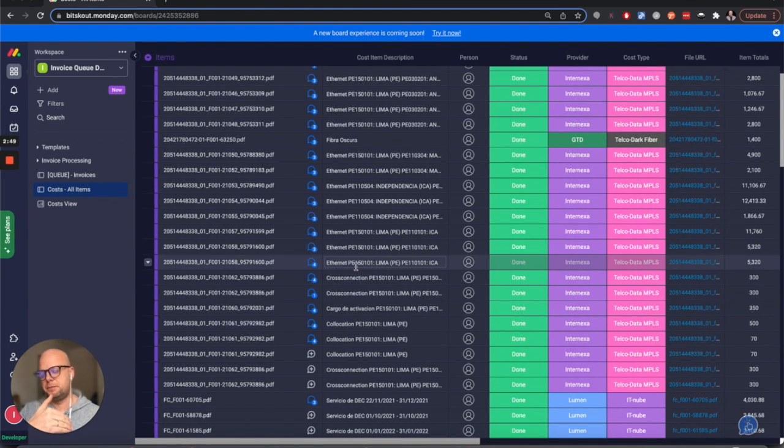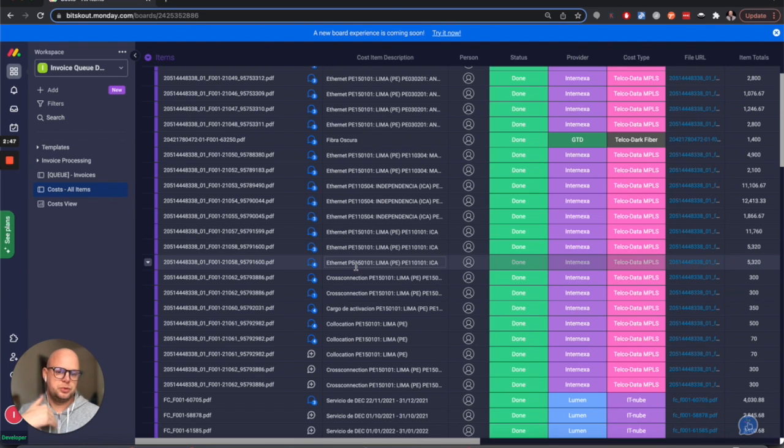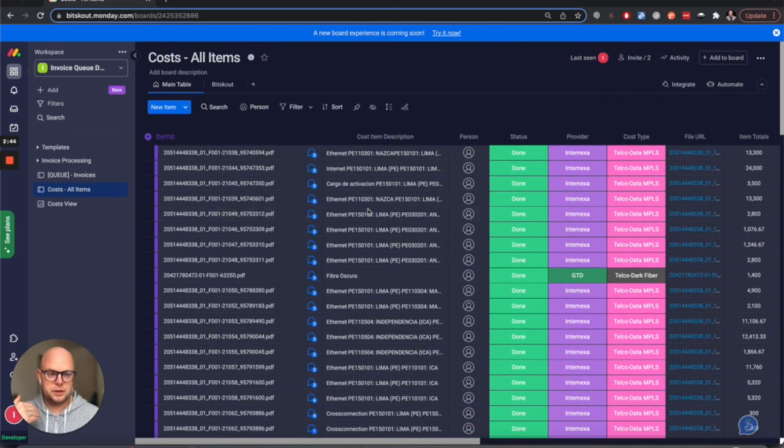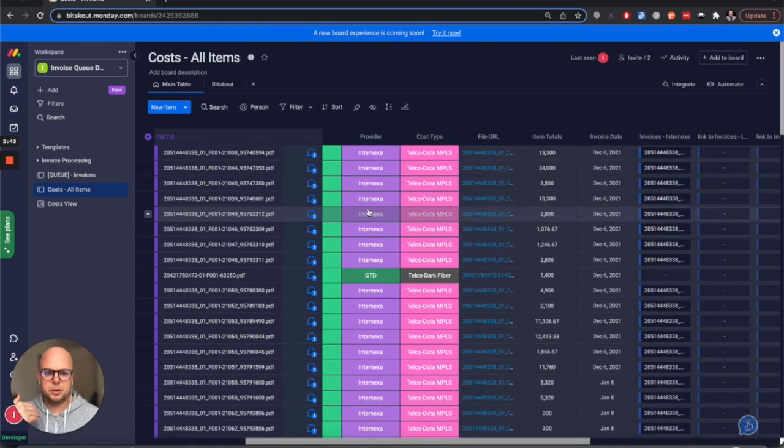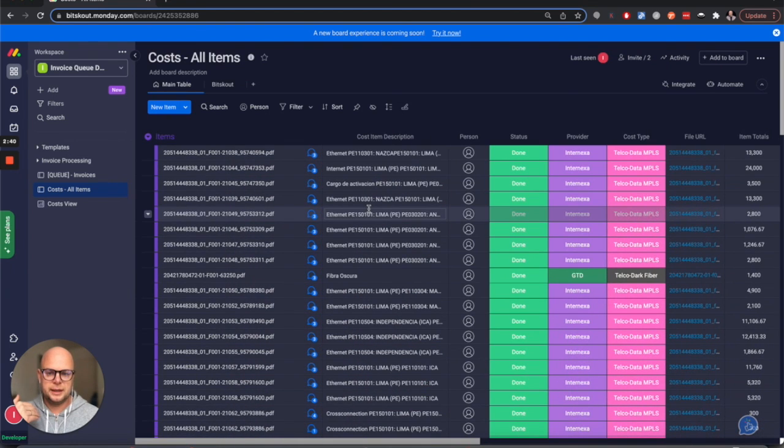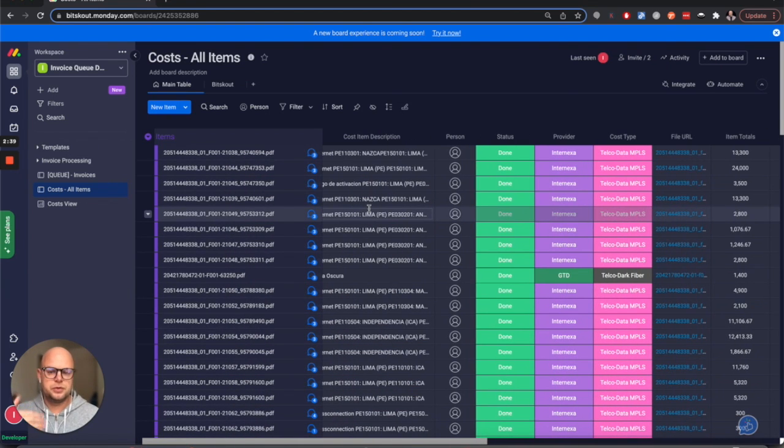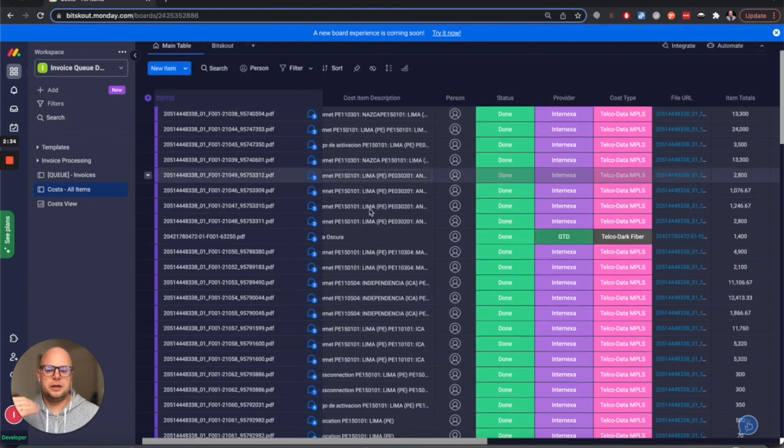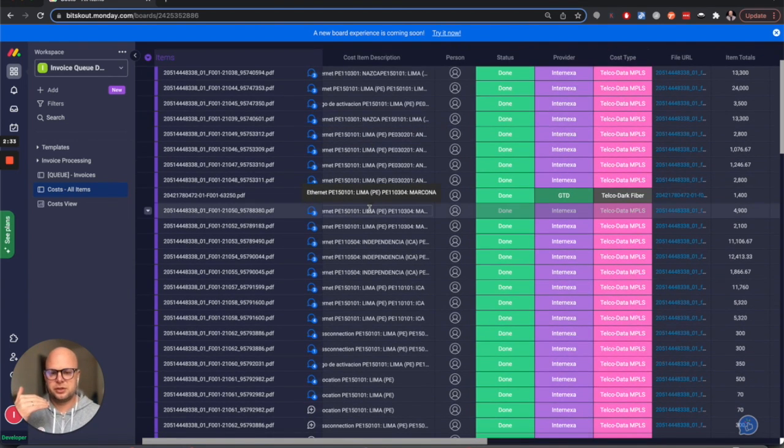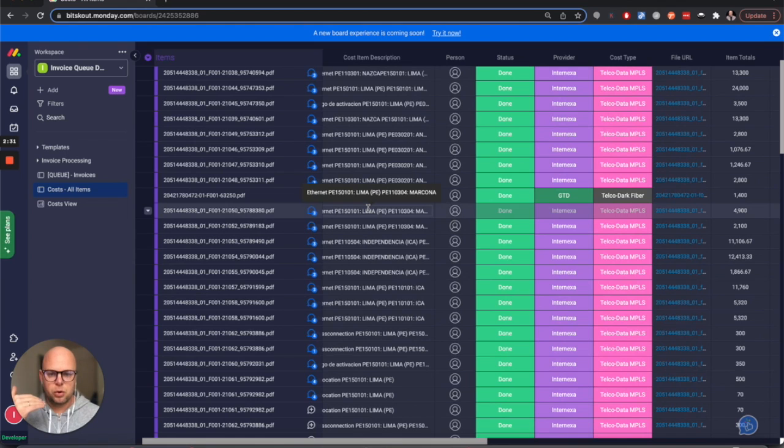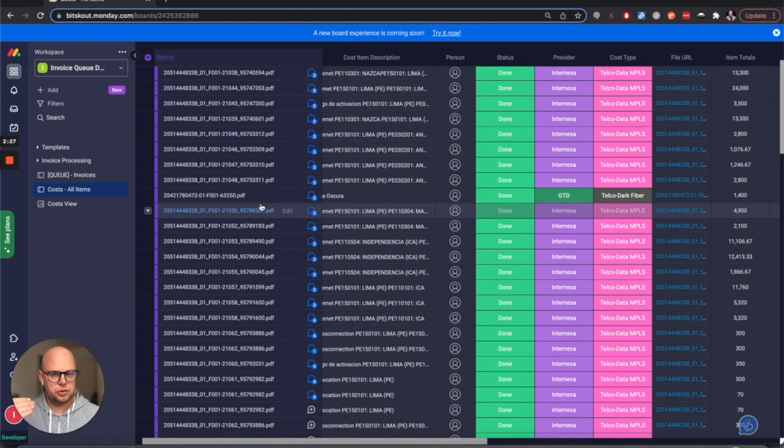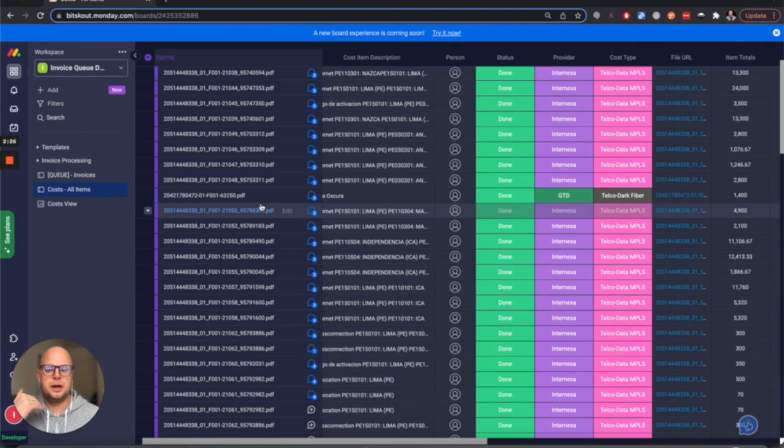Now this table will also allow our client to use forecasting to predict costs for the next period, because in this use case the costs are dynamic based on usage, and predicting the usage in the future will allow you to plan the budgets better.